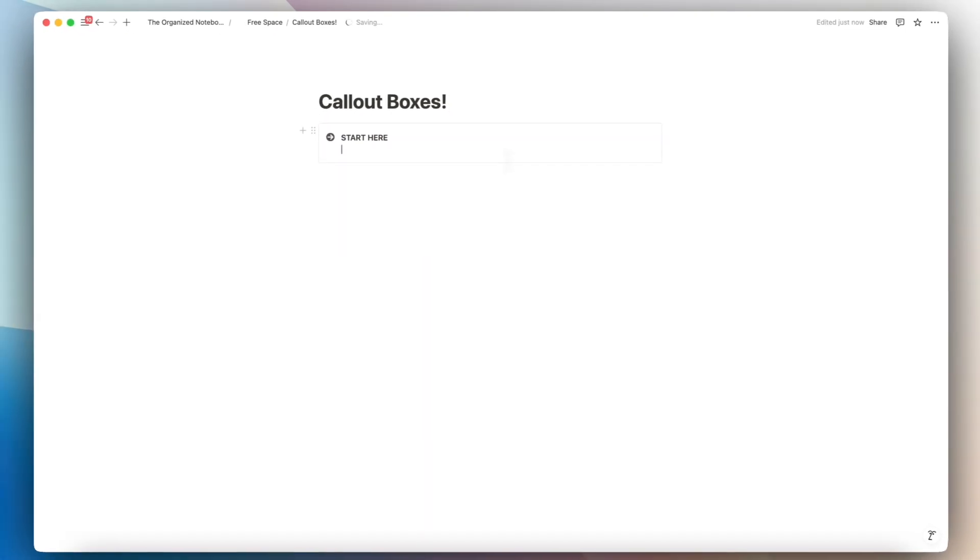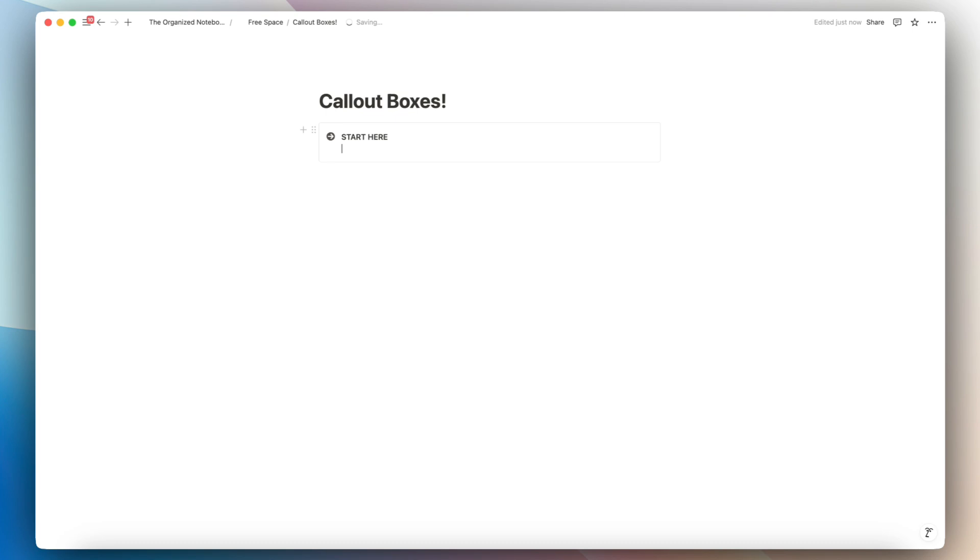So that would be one way to use callout boxes. And I think that that is one of the most standard ways to use them, but there's a lot of versatile use cases that I'll be going over in this video.